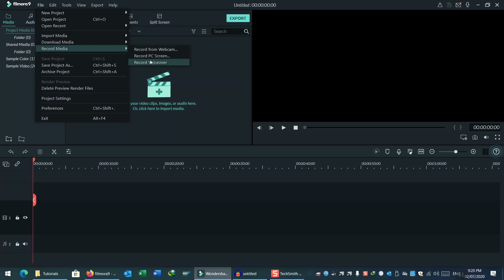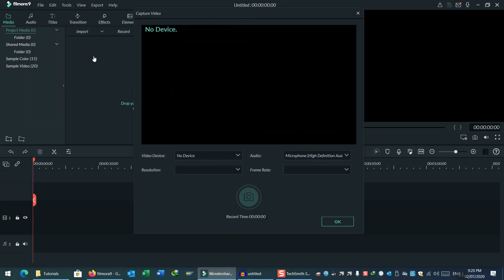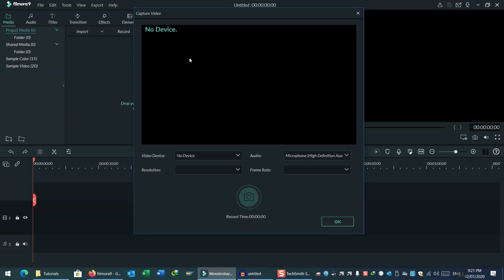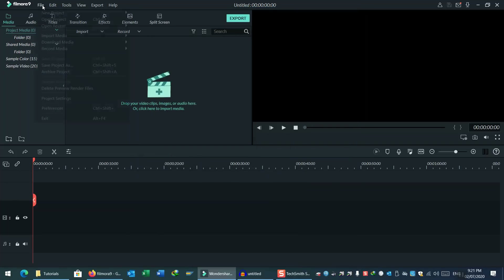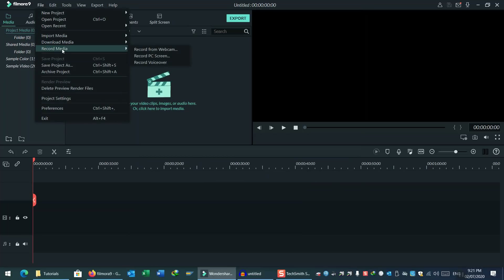Record from Webcam is the option available if you have a camera connected to your PC. If we click on that, a dialog box will open where you have the camera list. Because I don't have a camera attached to my PC, no camera is available here. But if you have a camera attached, you will see your camera listed here.